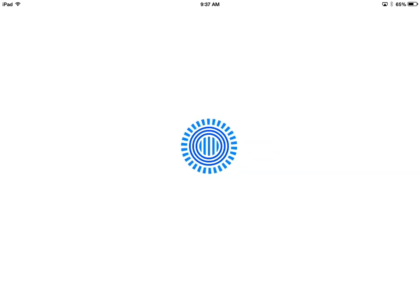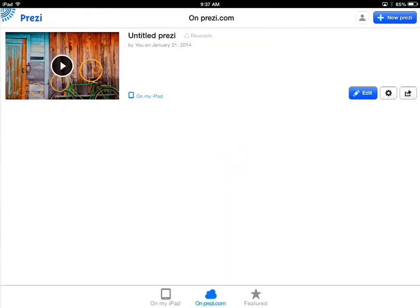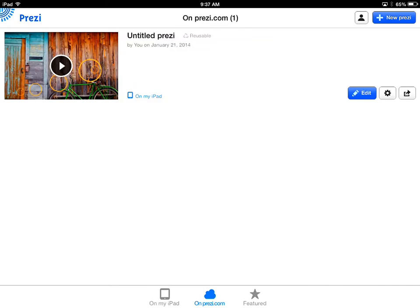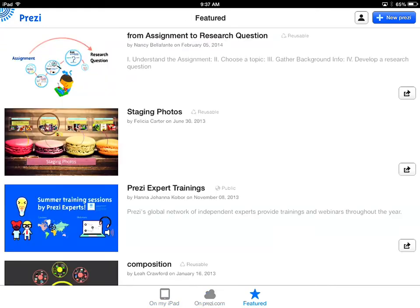This is the Prezi app. Once you've logged into Prezi, you'll see three buttons across the bottom. One says 'On My iPad,' one says 'On Prezi.com,' and one says 'Featured.'